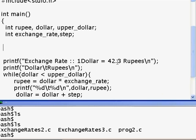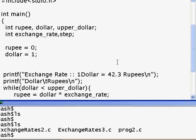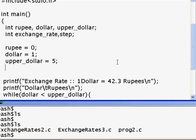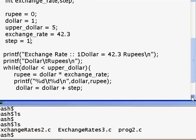What we have done in these two lines is declare to the C program that these are all variables of type int, meaning they can store integer values. Now let's store values: rupee is initially 0, dollar is initially 1, upper_dollar is 5 so we print 1 to 5, exchange_rate is 42.3, and step is 1 — meaning after 1 we get 2, 3, 4. Or step could be 2 so we get 1, 3, 5.